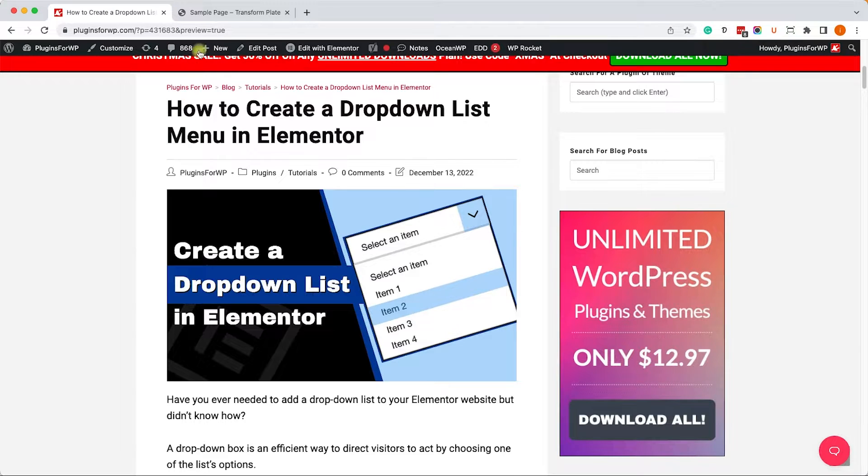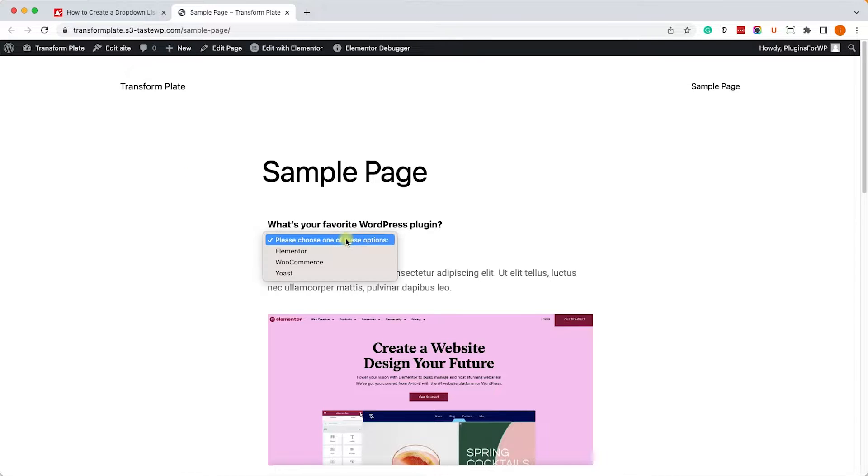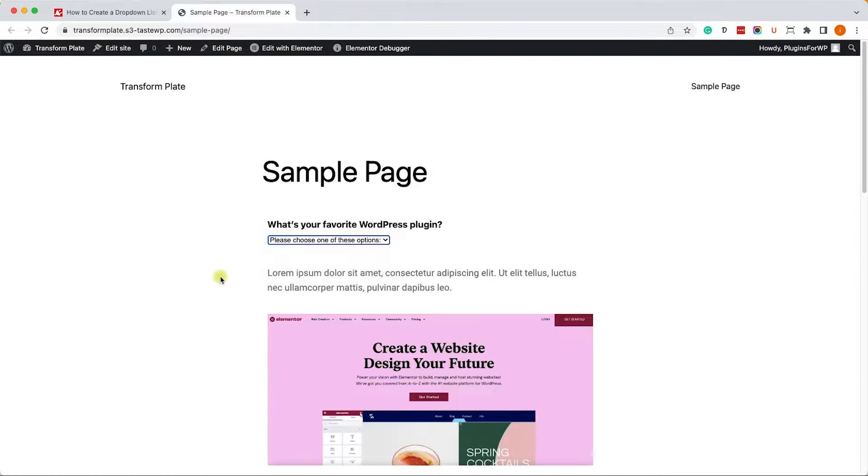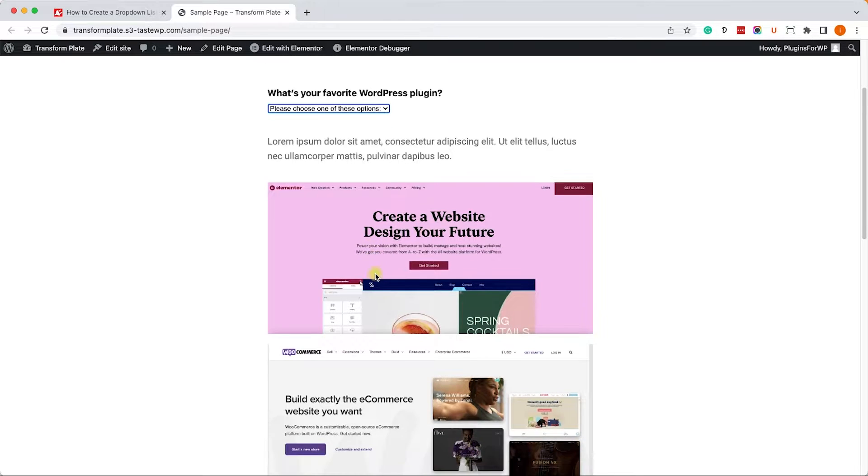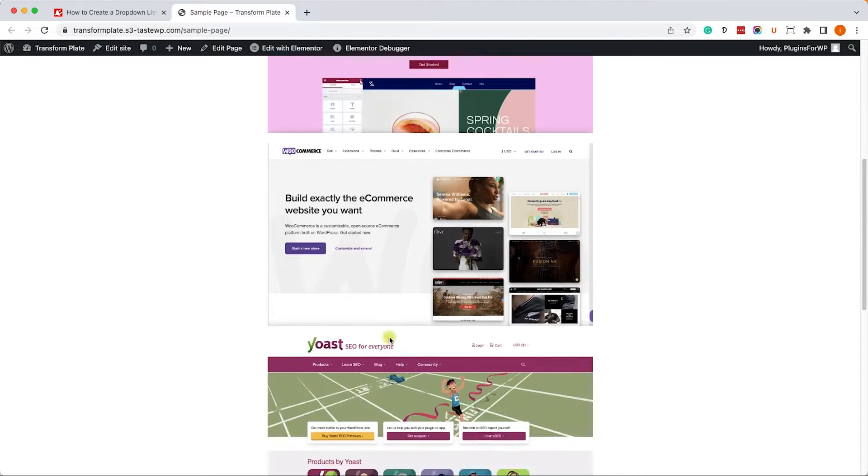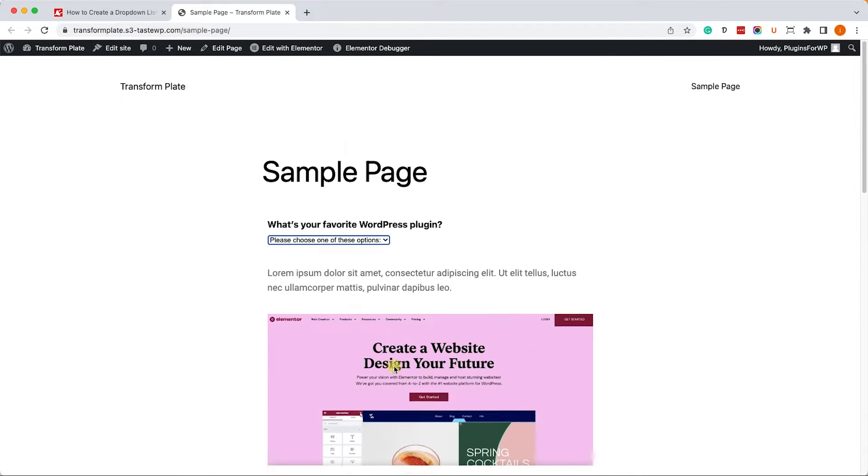Alright, so we have this example page over here, and I created a drop-down list with a question, what's your favorite WordPress plugin? And just below it, we have three different sections with screenshots to each of the plugins.